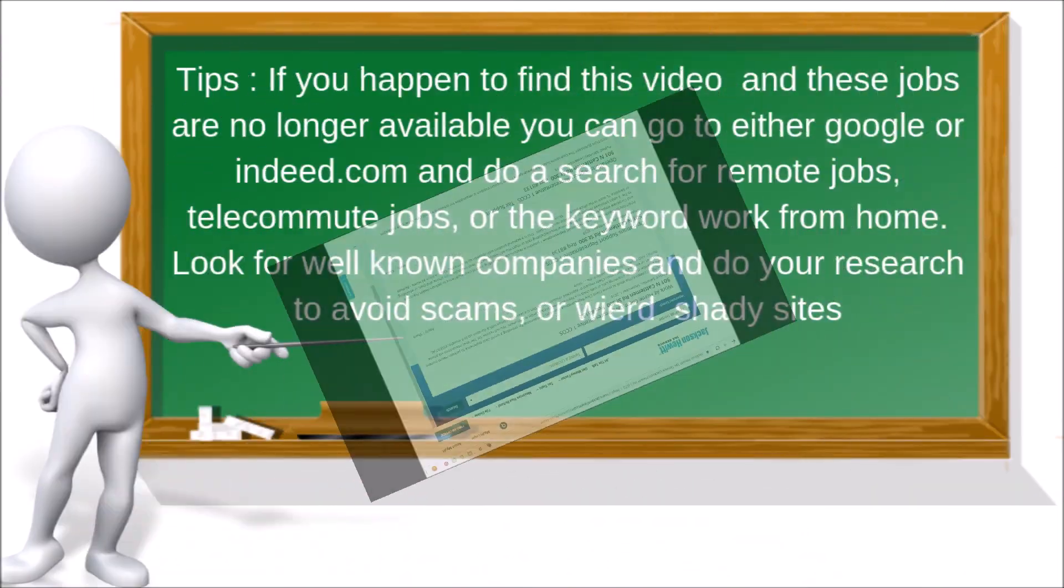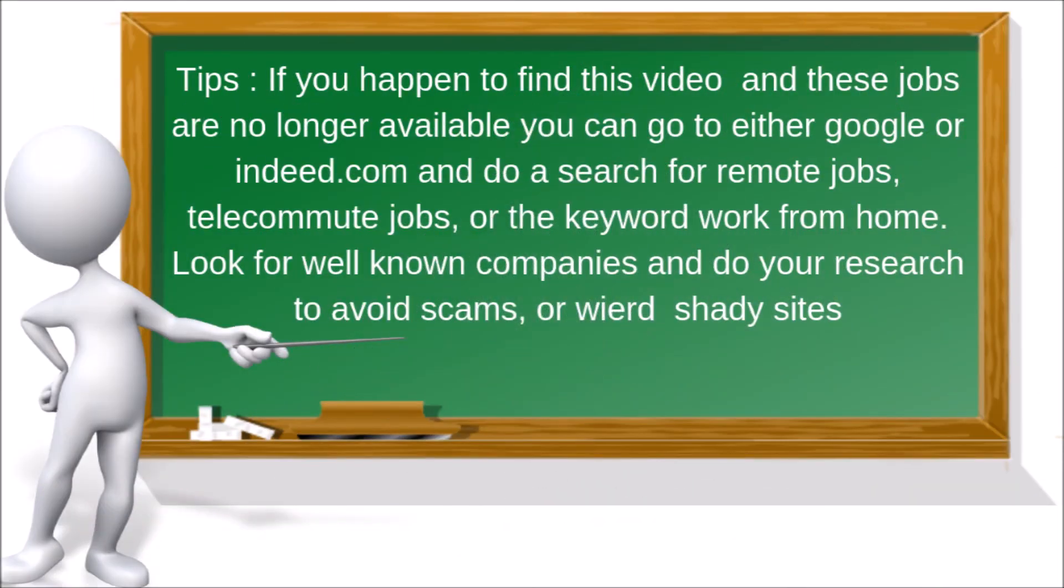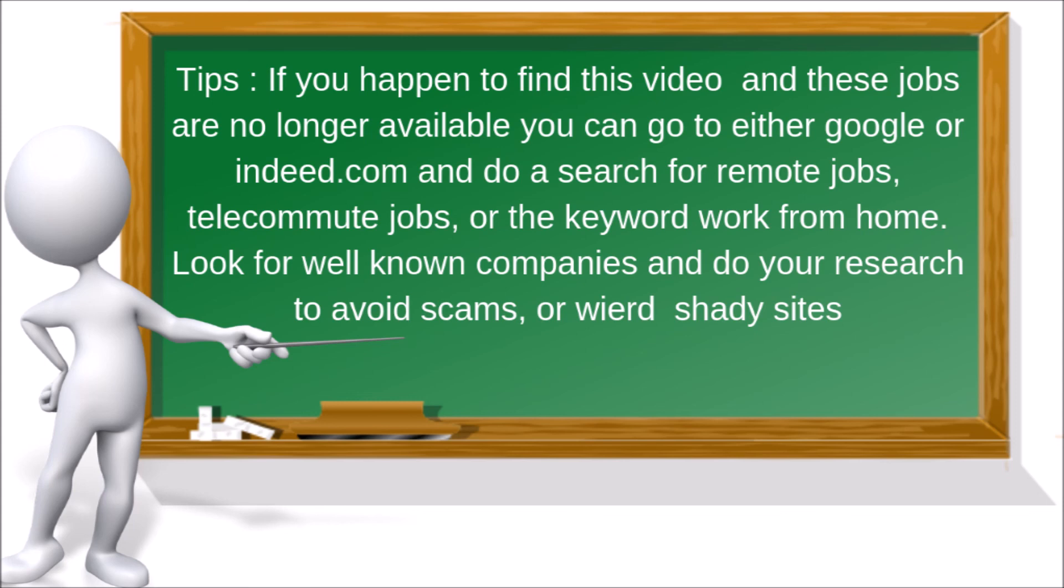Here's some helpful tips. If you happen to find this video and these jobs are no longer available, you can either go to google or indeed.com and do a search for remote jobs, telecommute jobs, or the keyword work from home. Look for well-known companies and do your research to avoid scams or weird shady sites.